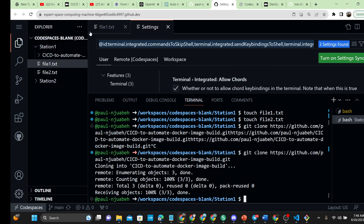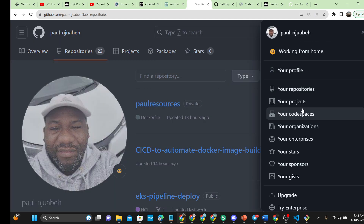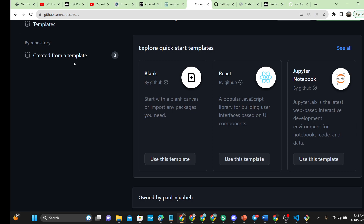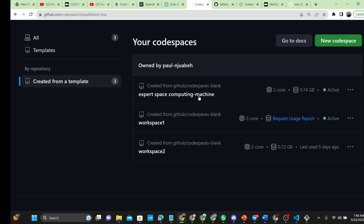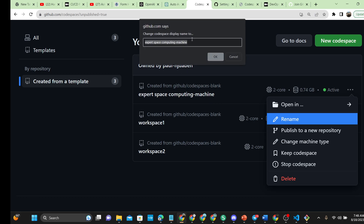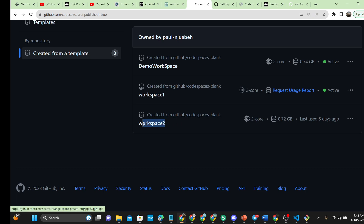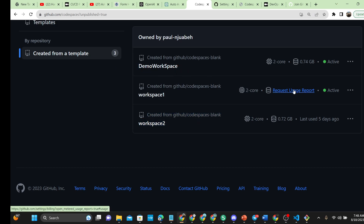If you want to change the workspace name, that's totally fine too. If I return to my GitHub account and go to my Codespaces, you'll see I now have three workspaces. This last one is the one we just created, and you can rename it. Let's call it 'demo workspace'. Once you save that, you can see workspace one, workspace two, and the newly created demo workspace.